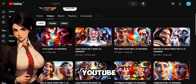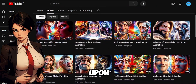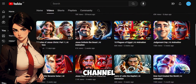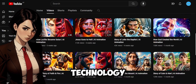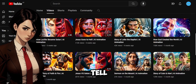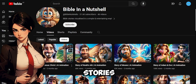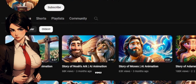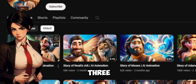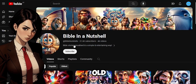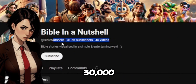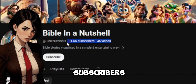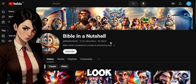While scrolling on YouTube, I stumbled upon this channel. What they are doing is using AI technology to tell Bible stories. Their oldest video is 3 months old, but they already have more than 30,000 subscribers. Let's look at one of their videos.